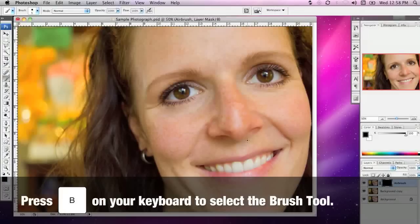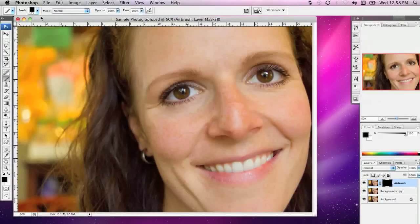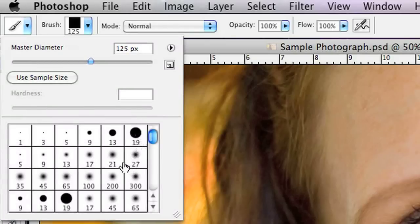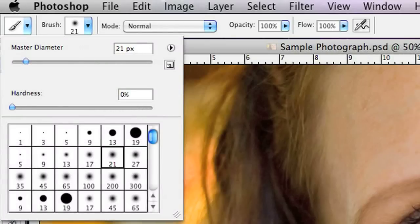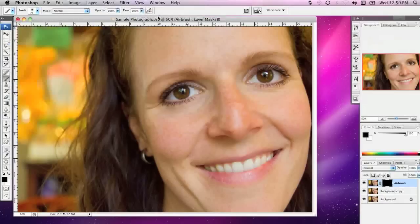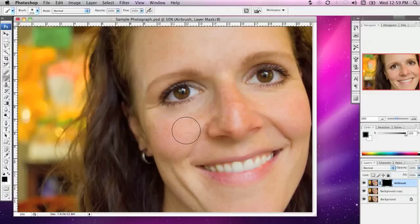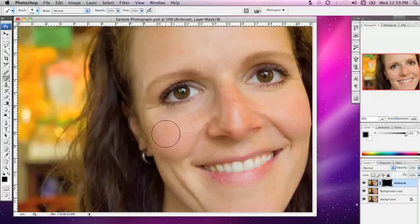I'm going to grab the Brush tool by pressing B on the keyboard, and use the square bracket keys to get a slightly larger brush. I have a square brush here, so I'm going to change that to a soft-edged round brush. It's important to have the soft edge because what we're trying to do is smooth in some of this airbrushed skin.